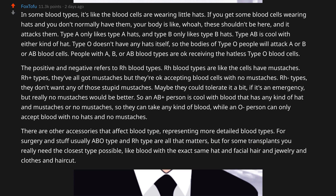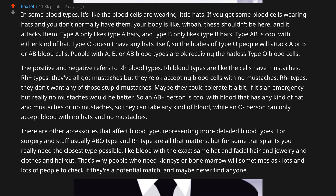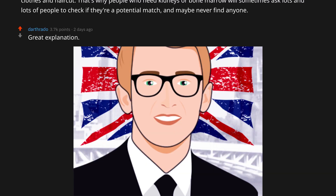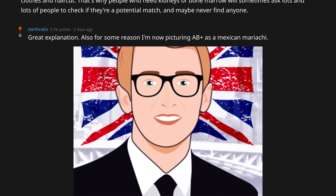Usually ABO type and Rh type are all that matters, but for some transplants you really need the closest type possible — like blood with the exact same hat, facial hair, jewelry, clothes, and haircut. That's why people who need kidneys or bone marrow will sometimes ask lots and lots of people to check if they're a potential match, and maybe never find anyone.